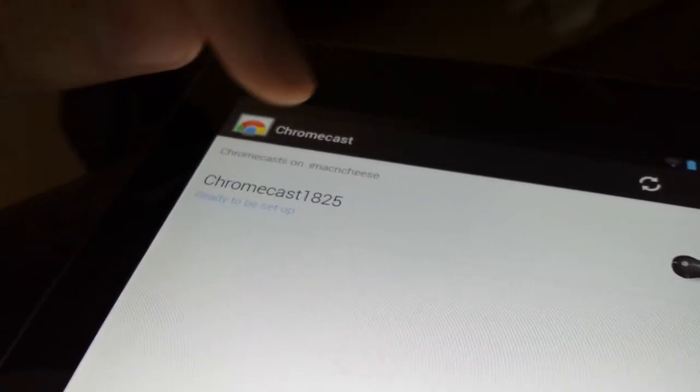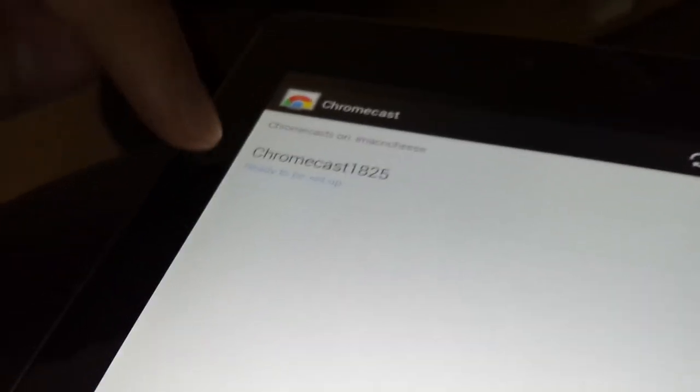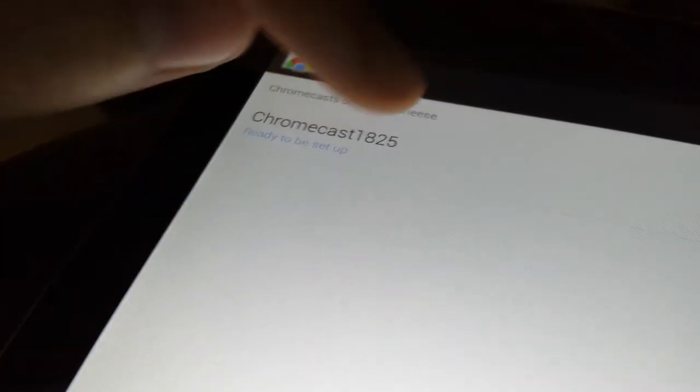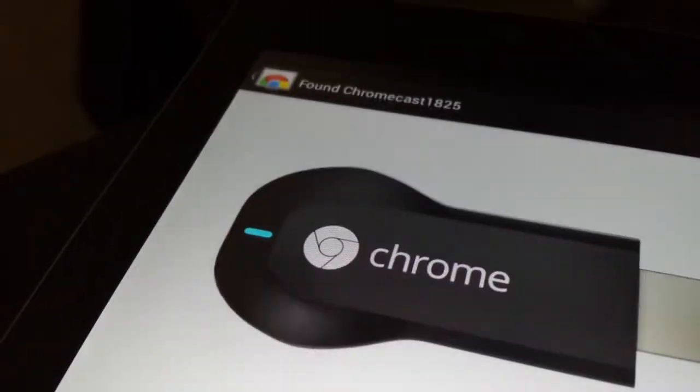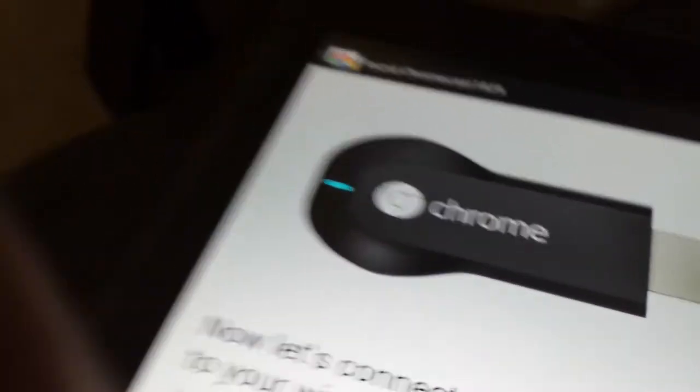So here it is right here. So it says ready to be set up, and it shows a little picture of it. So you tap it, and it says here it is.